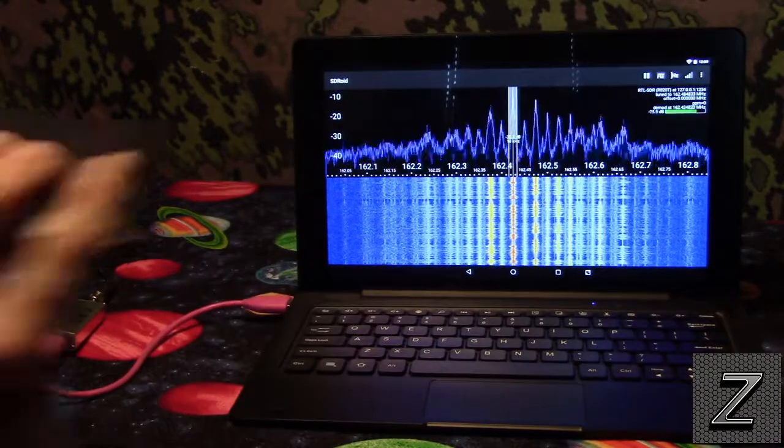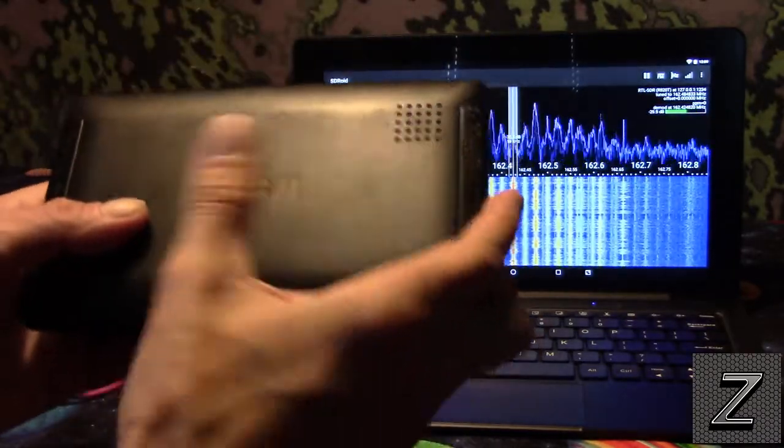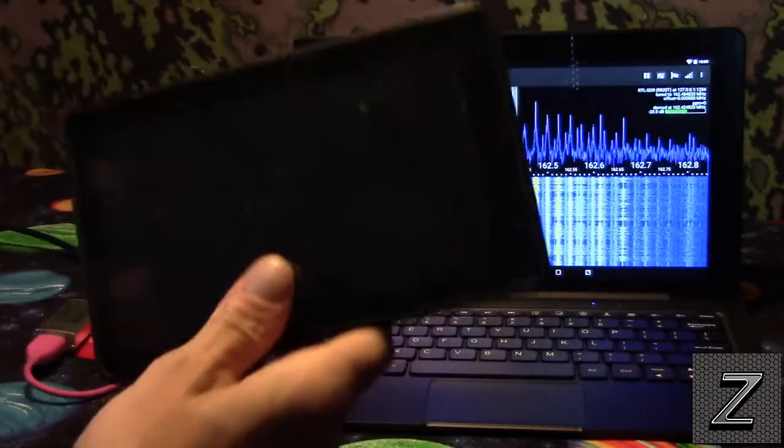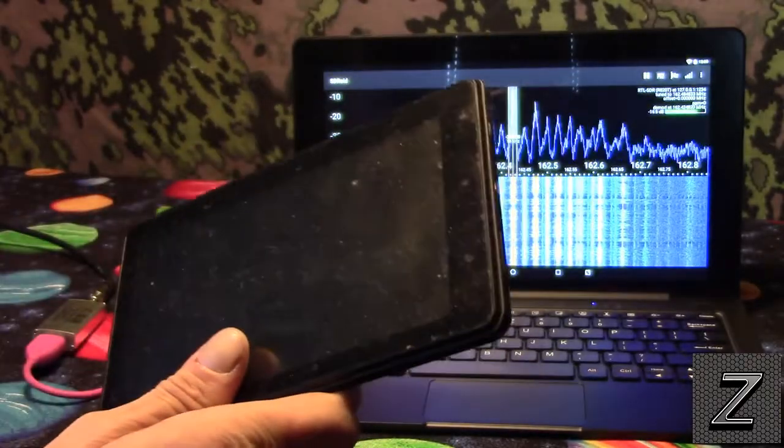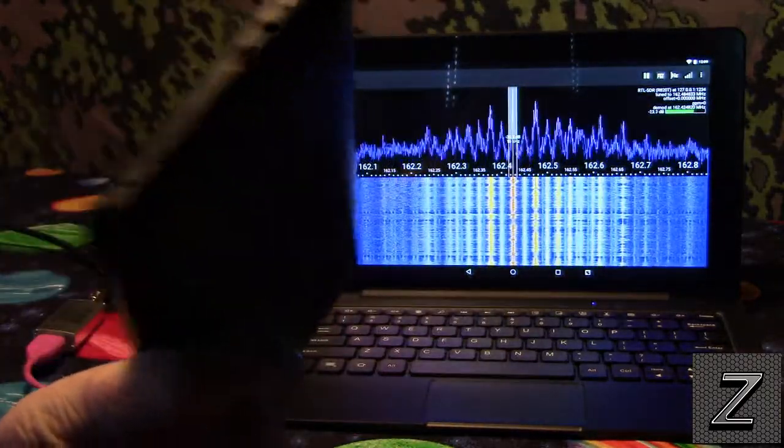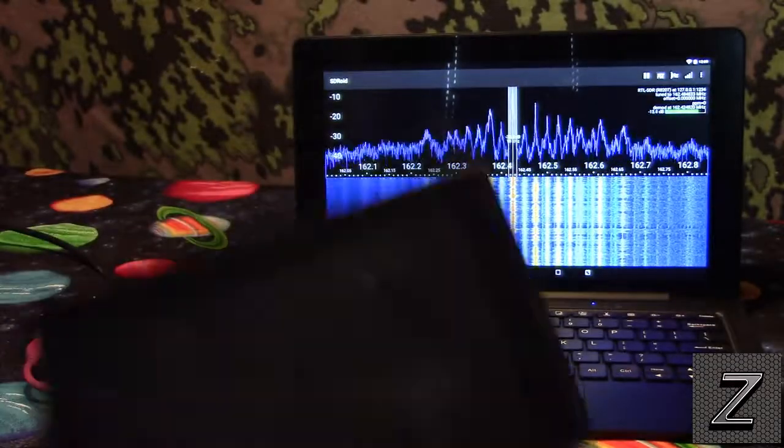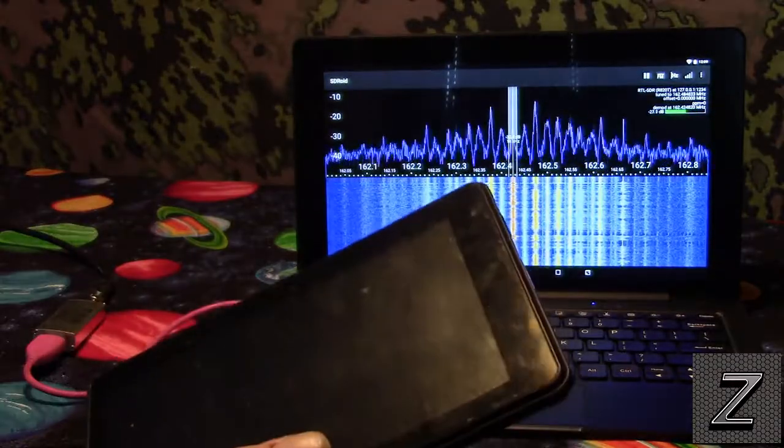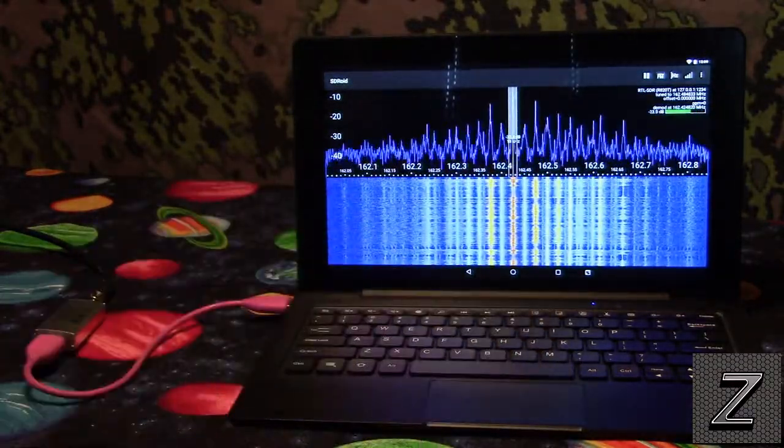Right here I've got, if you can see there, this is an RCA tablet, one of the little tablets. This is like a $50 tablet, this is like the cheapest one you can get, and it won't run the software.